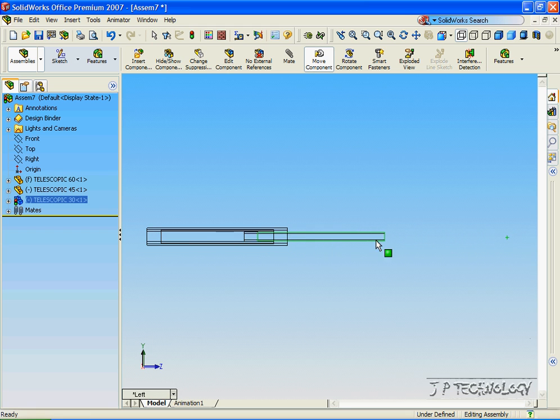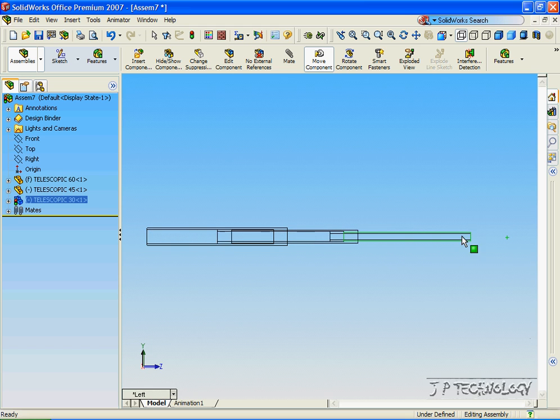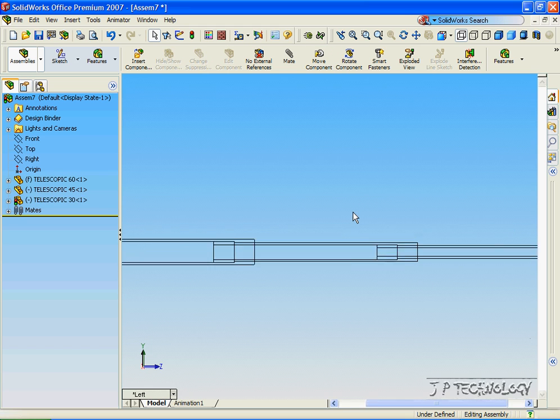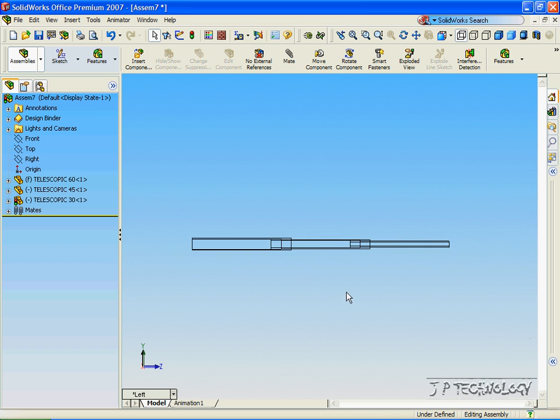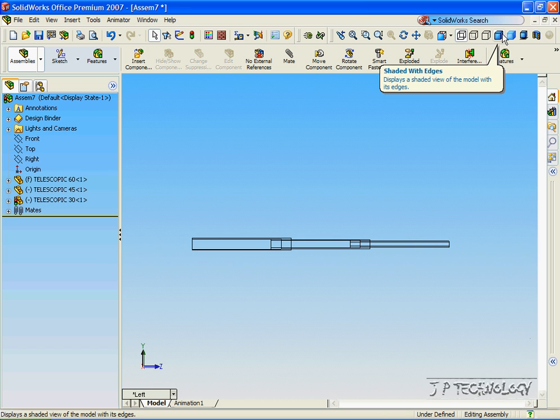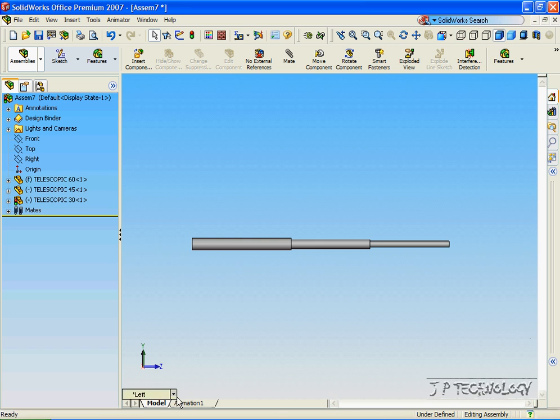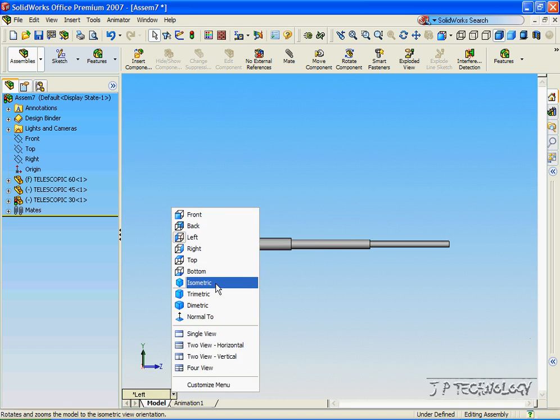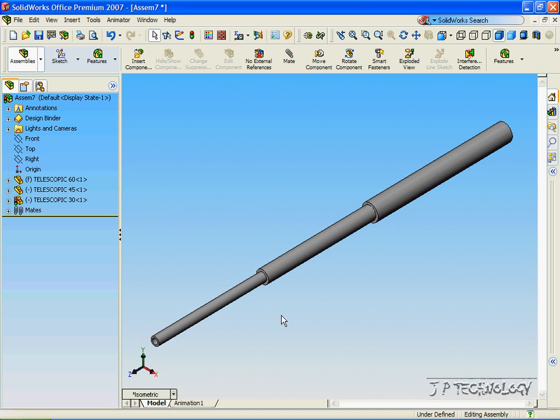Now you can see as we pull it through, it grabs one and then it grabs the other. And that's exactly what we want it to do. Now let's click Shaded with Edges again, click Isometric. And that completes our tutorial on how to create a telescopic part with assembly.